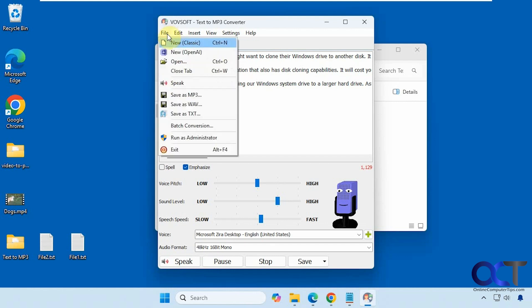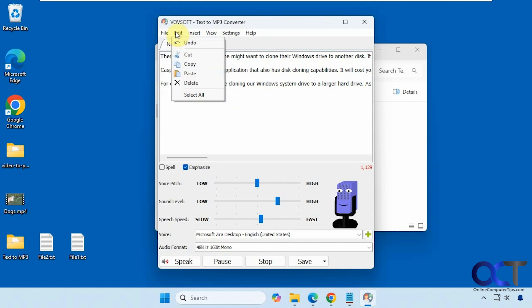Once you have everything ready, you can save it as an MP3 or WAV file, or save it as a text file. You have some basic cut, copy, and paste options here, and you can insert some silence.